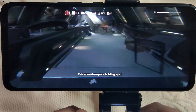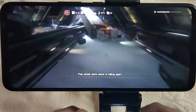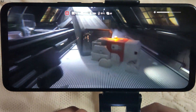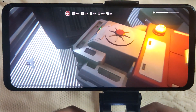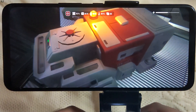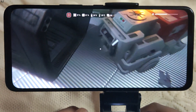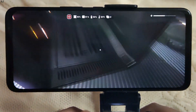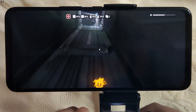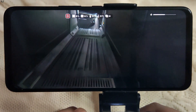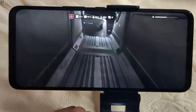This whole damn place is falling apart. Temperature is 39 to 40 degrees Celsius — nothing extreme.